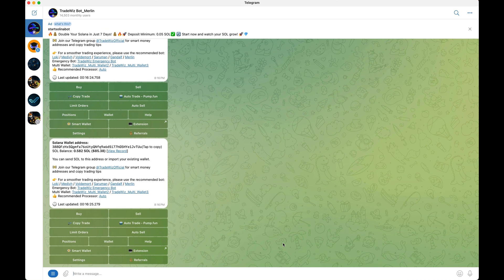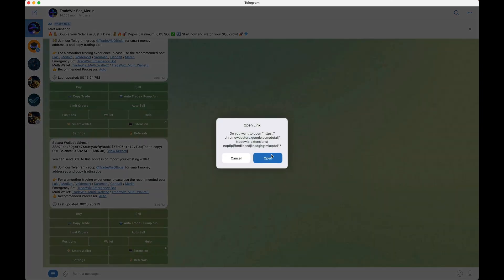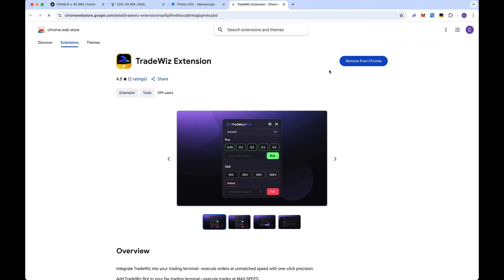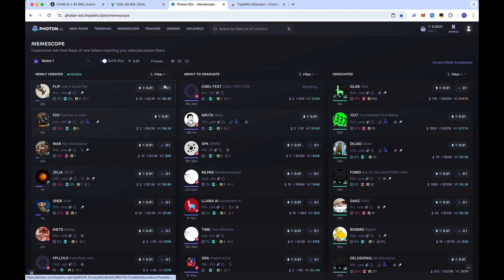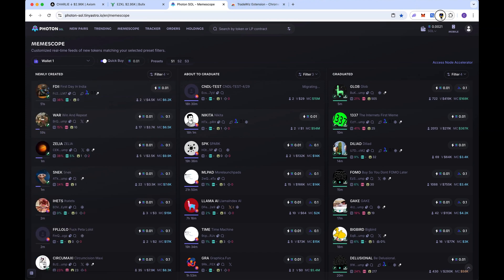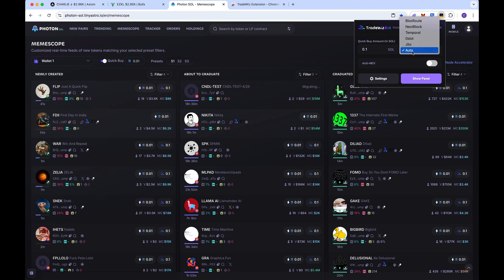The second and most preferred way for quick in-and-out trades is the Trade Whiz browser extension. Click extension, open it in your browser, add it, and pin it. To log in, send the code to your Trade Whiz Telegram, copy the code it sends back, paste it into the extension, and click submit. The first thing you see is the quick buy amount — you can always change this. When browsing Photon or Meme Scope, you can quickly click and buy a coin before even opening it.